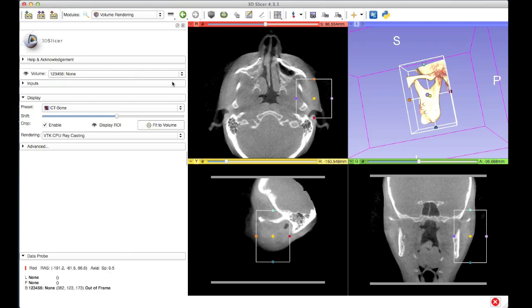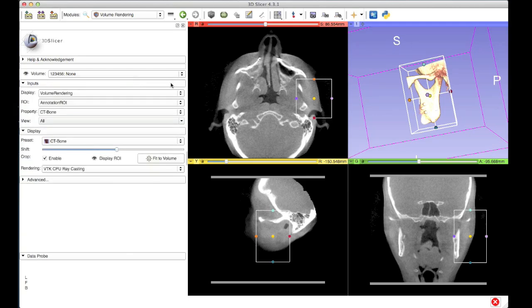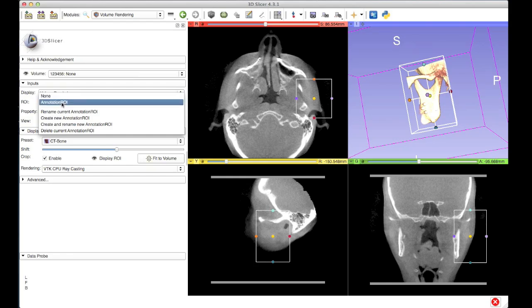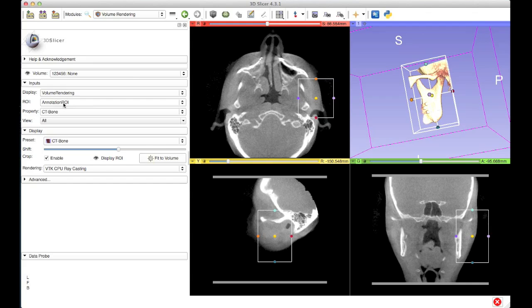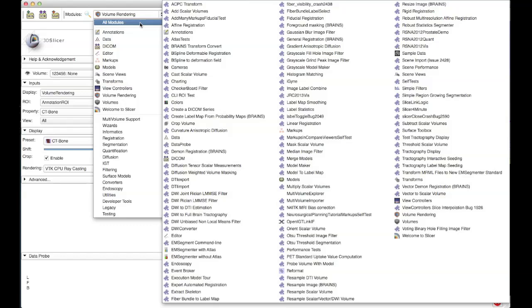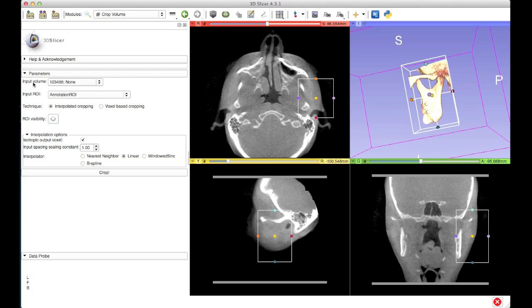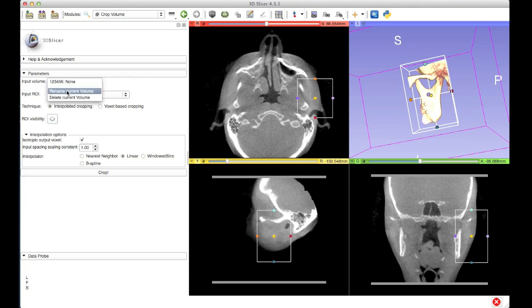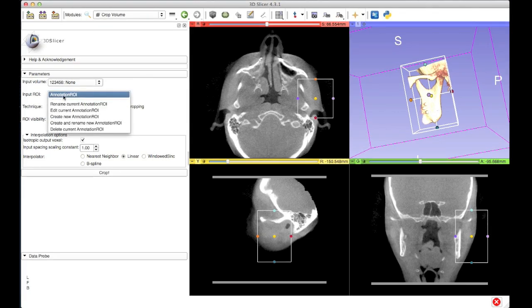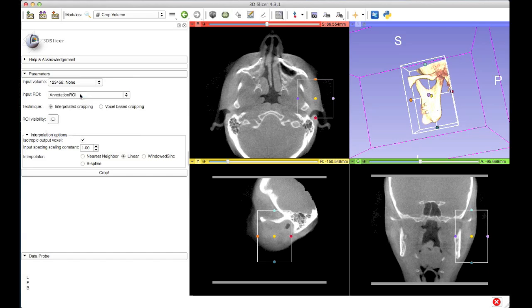Now I'm fairly happy with the ROI that I've created — this is the sub volume I want to crop down my cone beam CT to. But I haven't done any cropping yet; all I've done so far is create an ROI that contains the sub volume I'm interested in. So I'm going to reveal the inputs tab of the volume rendering module. In here you can see that the region of interest I've just created is called annotation ROI, and I'll use this name in the crop volume module. I'll load crop volume by revealing the full list of modules and selecting crop volume from among them.